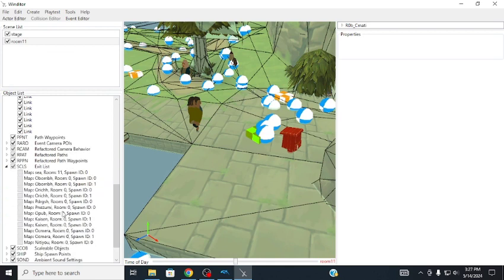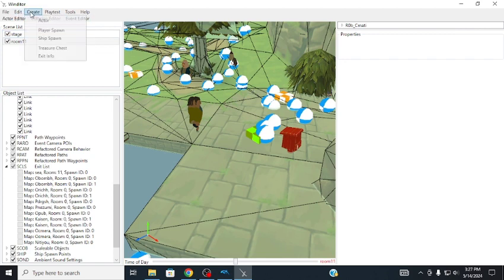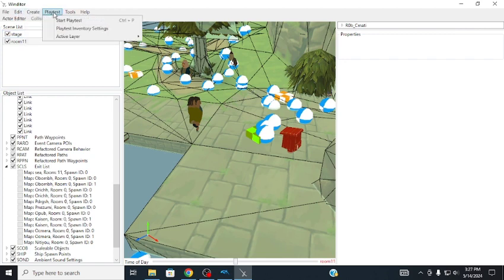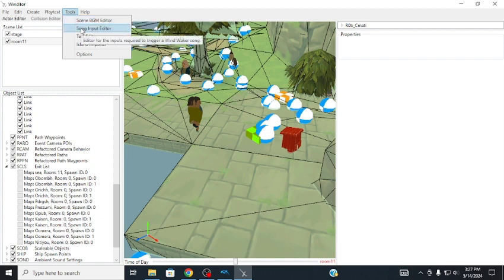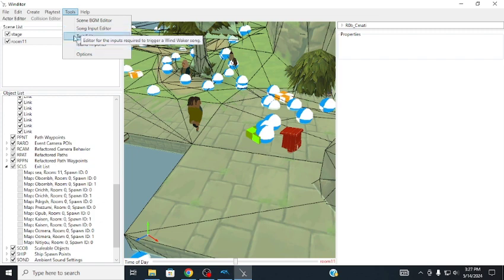We also have Play Test, which we'll get to in a second. This is how you change the background music. Song Input Editor is where you change the inputs required to trigger a Wind Waker song. Text Editor, you change the text that the people will say, and island importer, import an island.